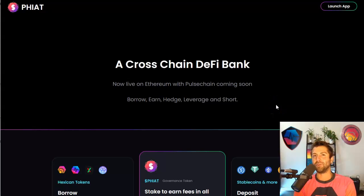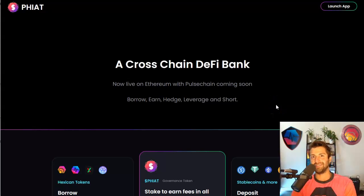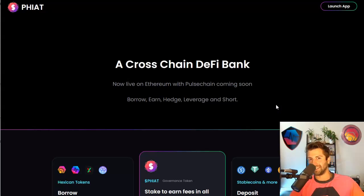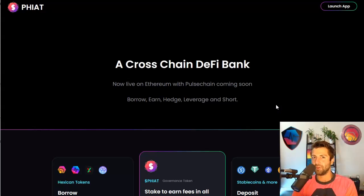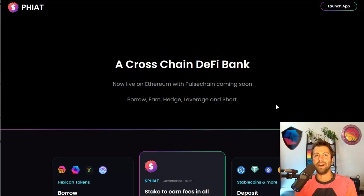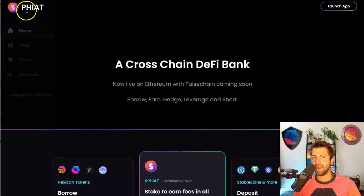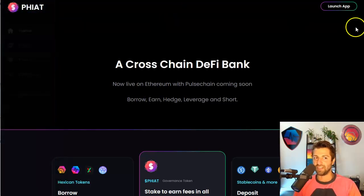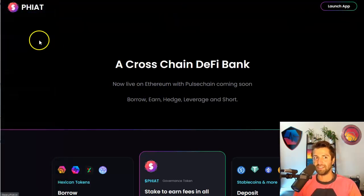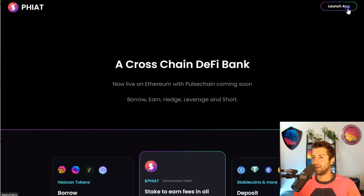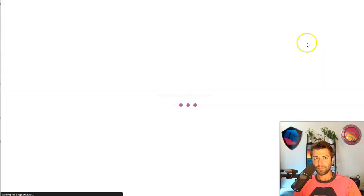In this video, I'm going to explain to you how to short HEX. So if you hate HEX, if you've never liked it, you just want to see it go down and you think it's going even more down, you can short it now. And I'm going to teach you how with fiat.io. Really simple. Go to the fiat.io website. That's P-H-I-A-T. PH stands for Paul's HEX Investor Allocation Tools. You're going to launch the app.